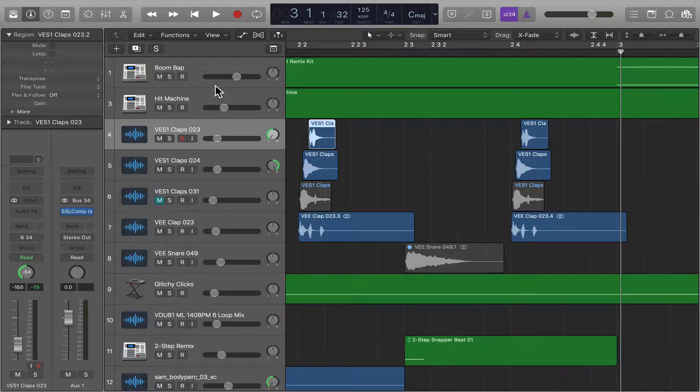Hello! Hope you're doing great. This is going to be a quick tutorial on how to bounce a track in place or bounce a region to new audio.